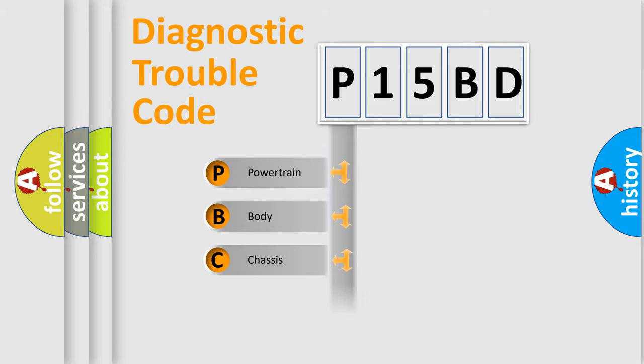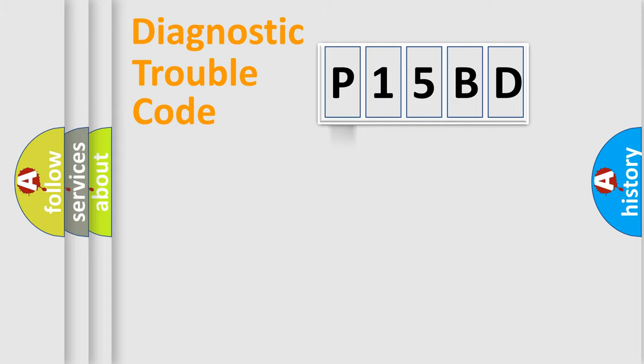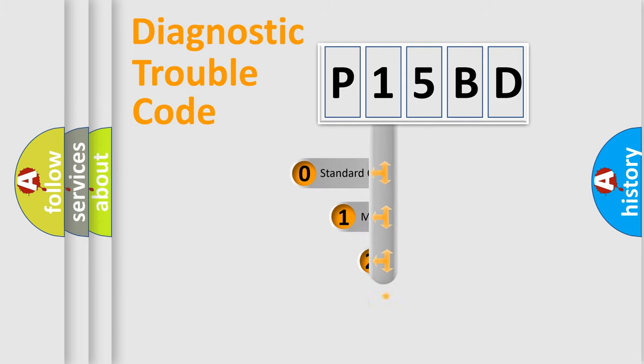Powertrain, body, chassis, network. This distribution is defined in the first character code.